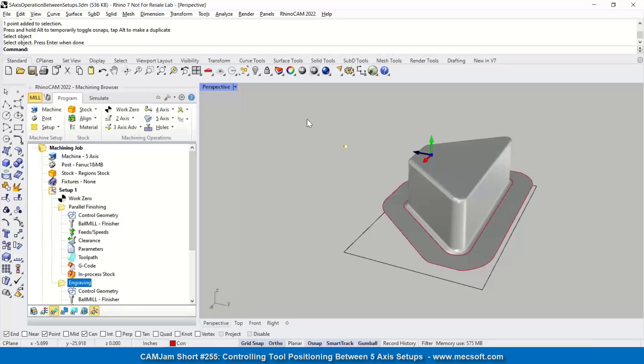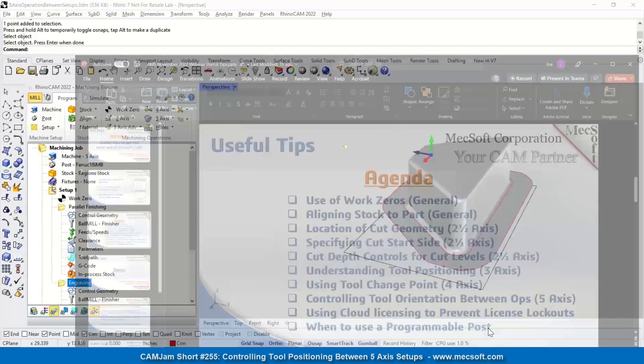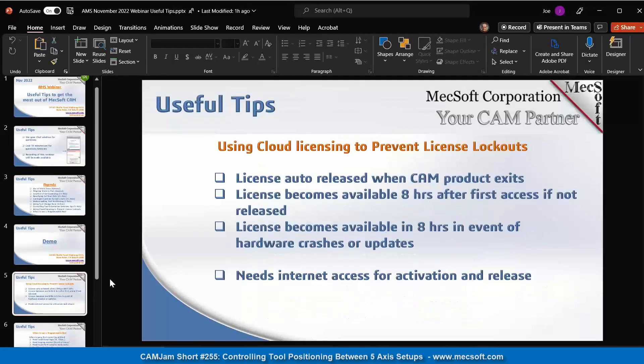So okay. So let's talk about the last two topics, the agenda. Okay. Let's talk about this cloud licensing option.